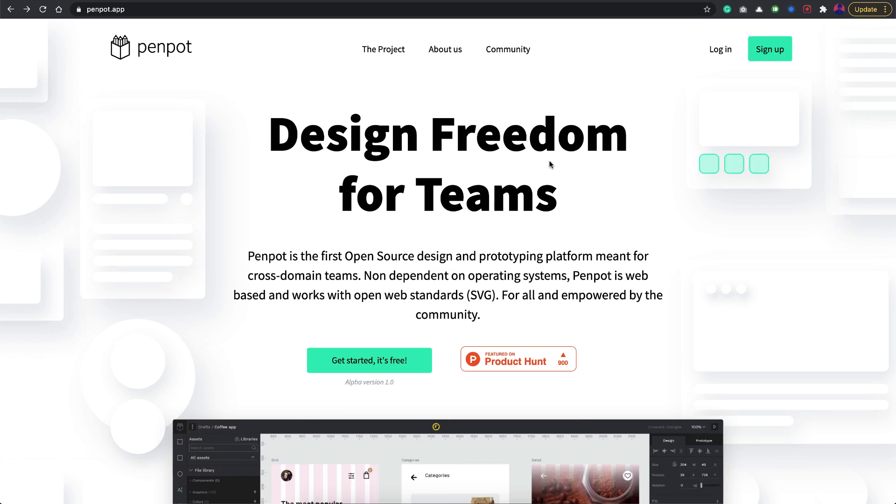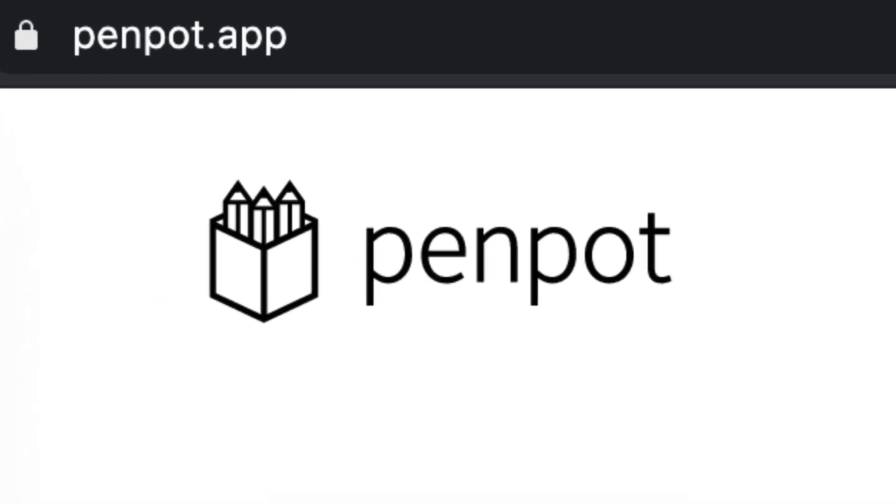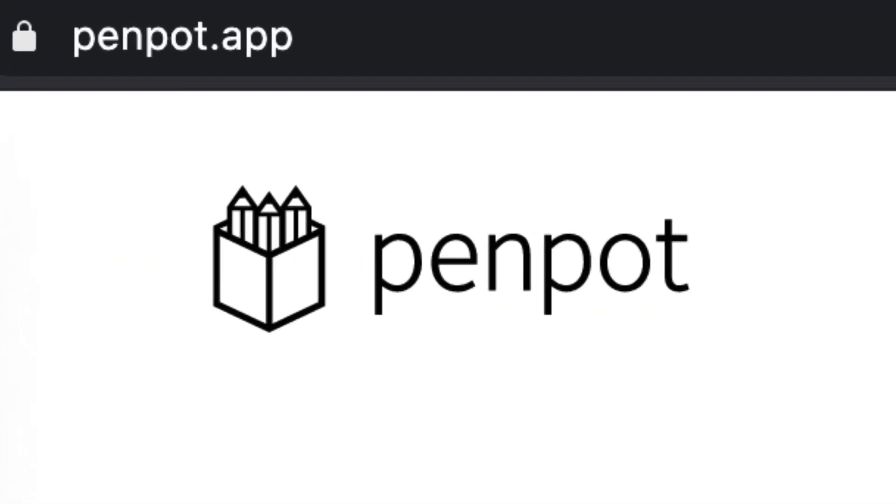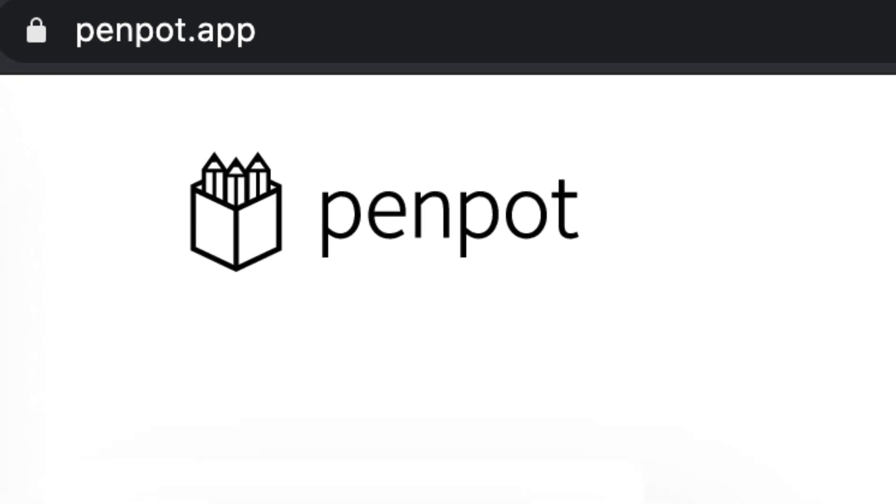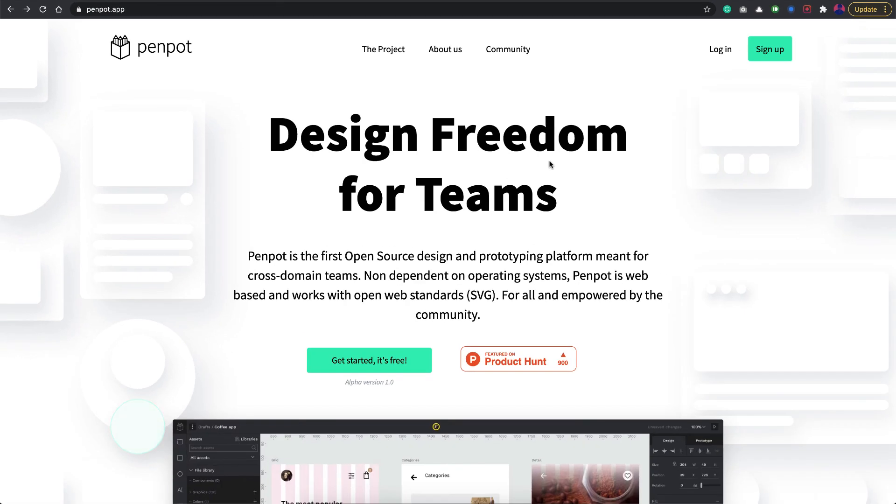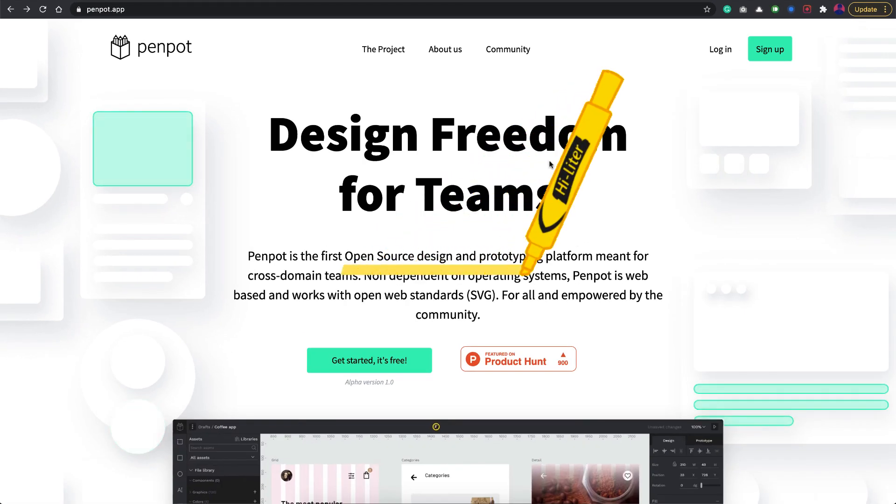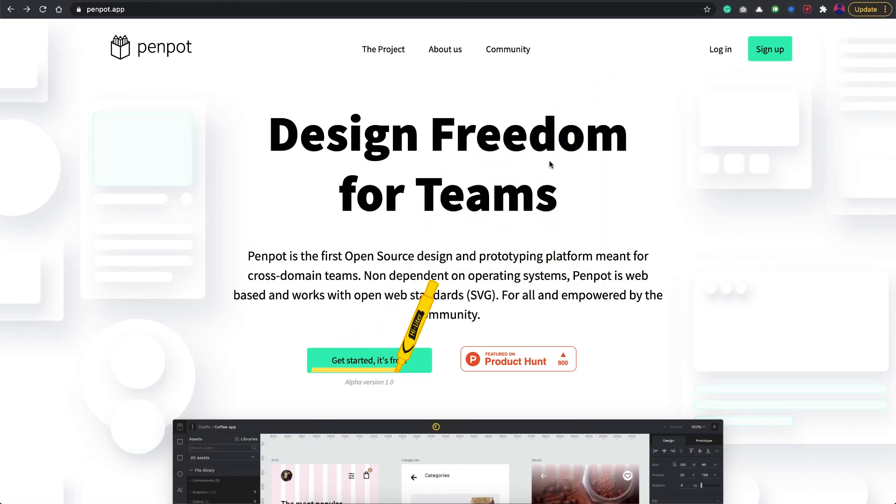Welcome back everyone. In today's video we're going to talk about Penpot. It's another design and prototyping tool, but what's special about this is it's completely open source, which means it's totally free for anyone to use.